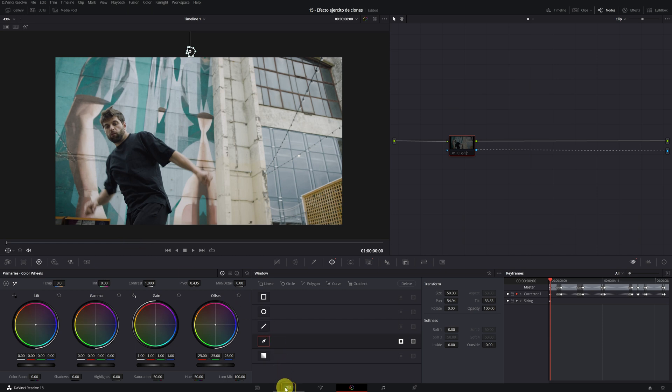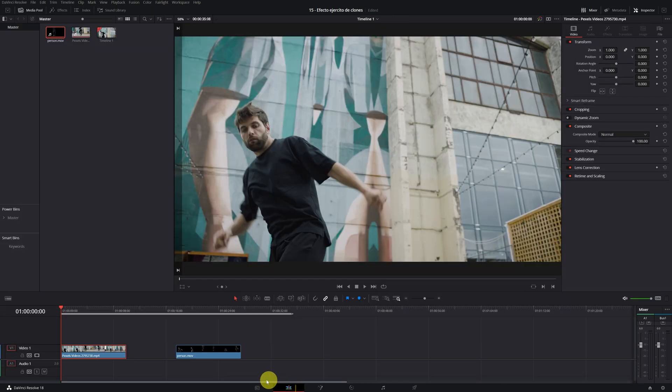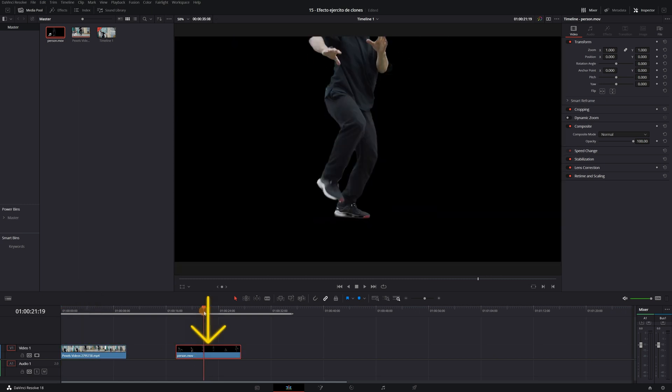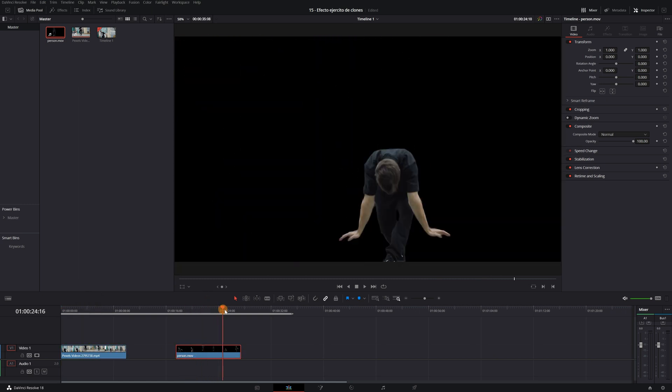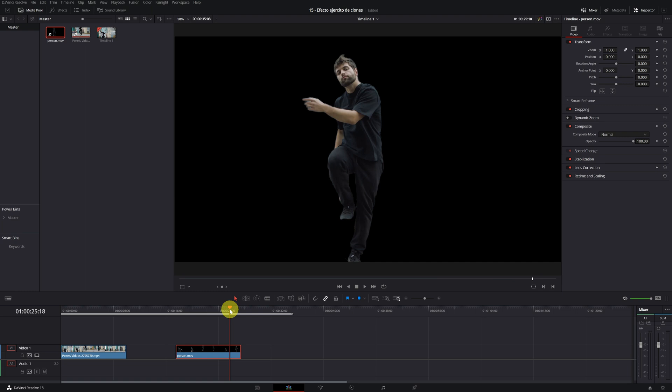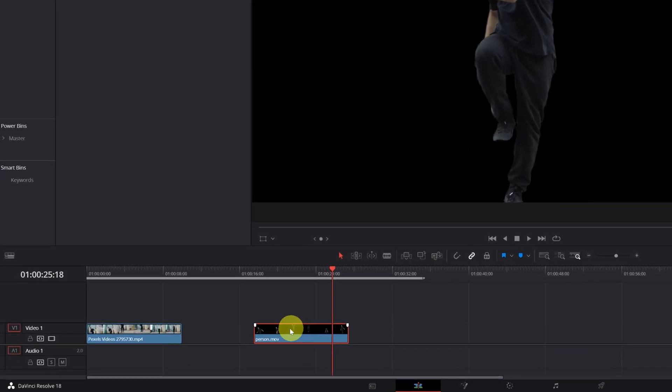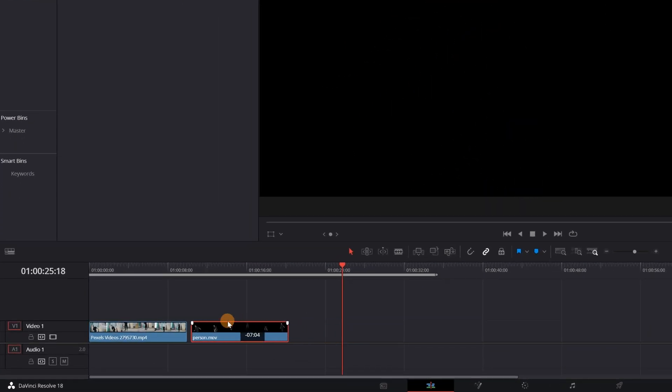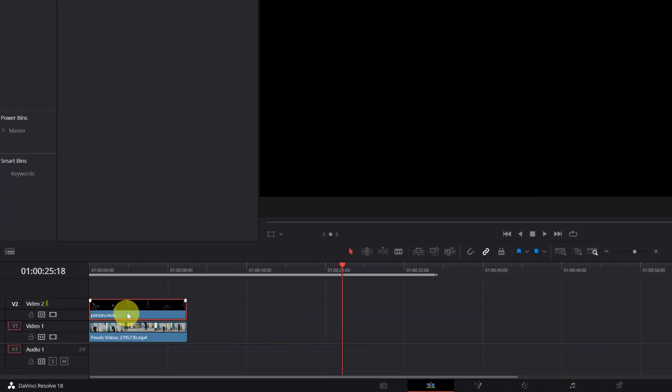We return to the Edit module. Now you should have the original clip with the background and the video that we have exported without the background. We place the video clip without the background on top of the original clip on Video Track 2.